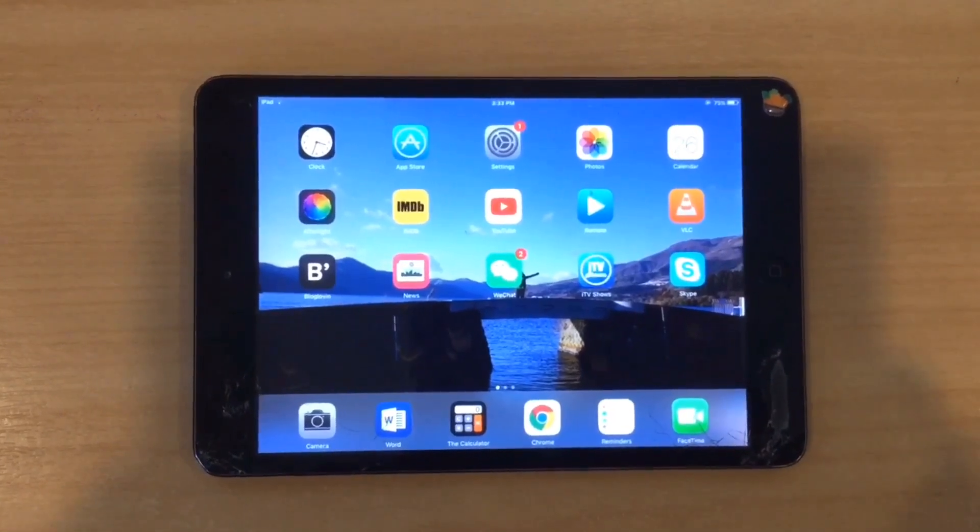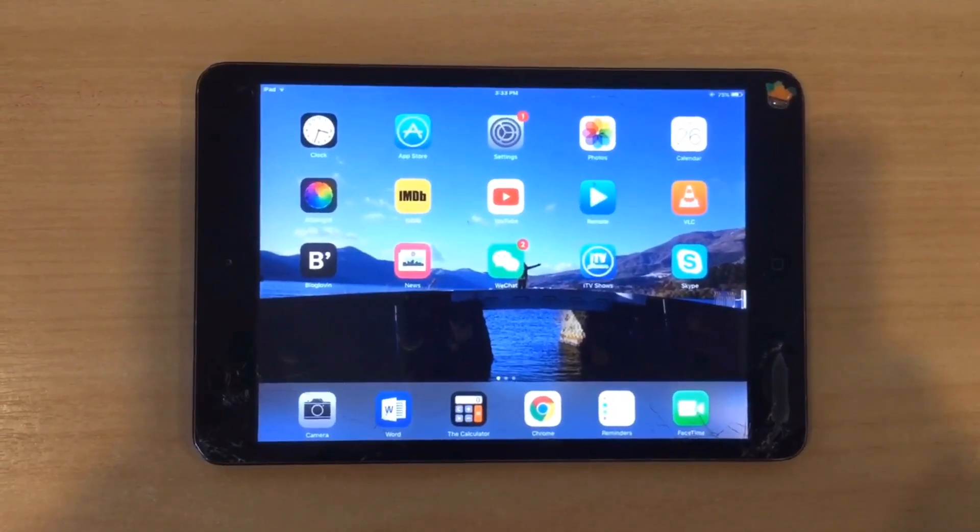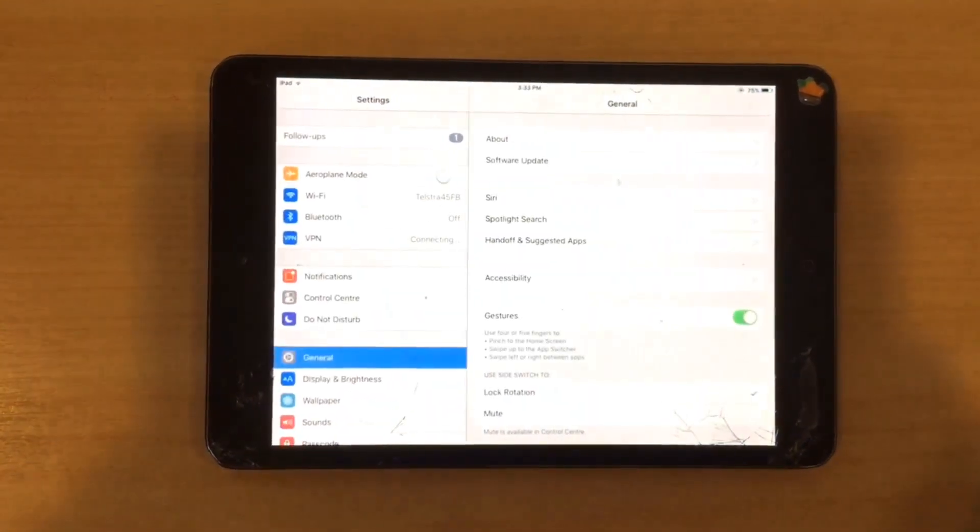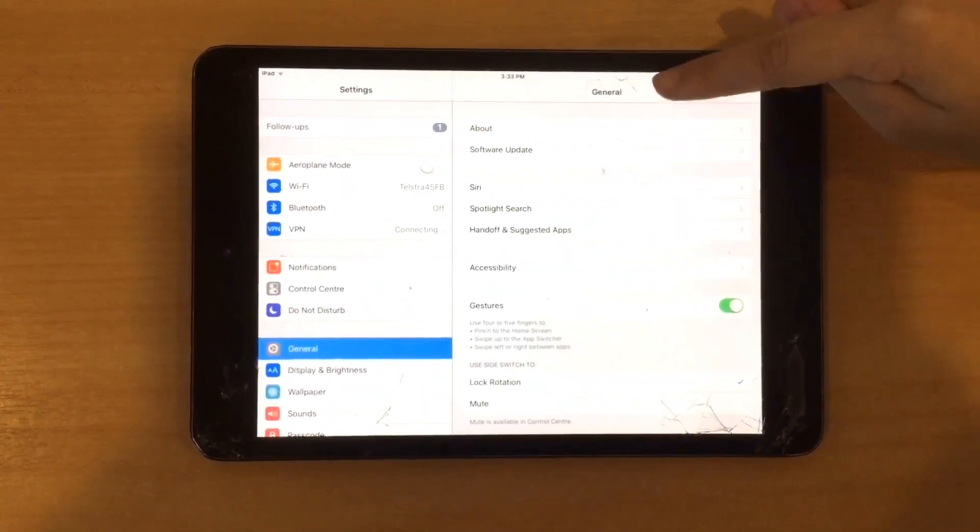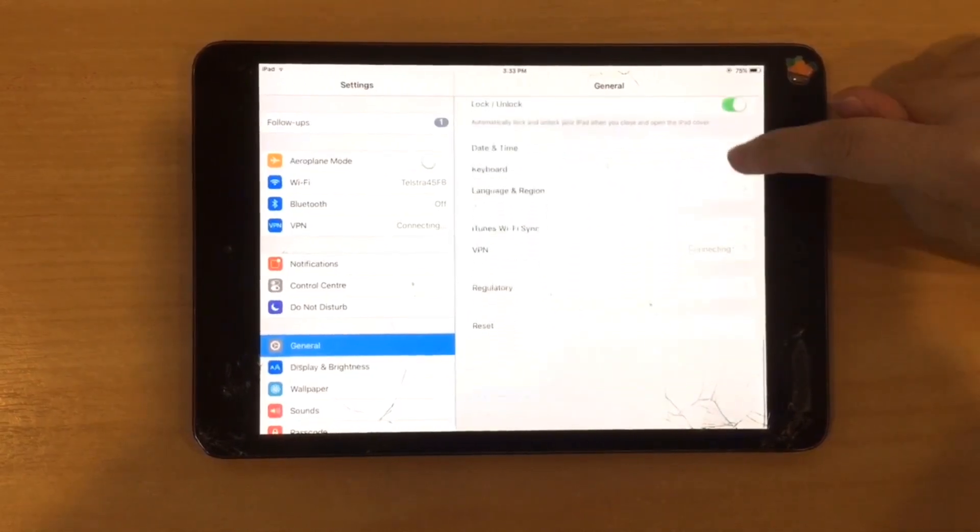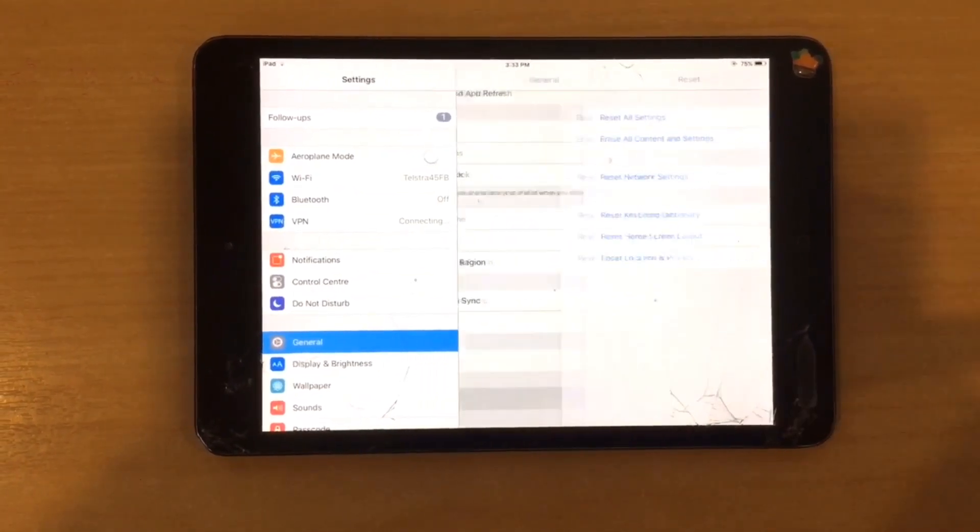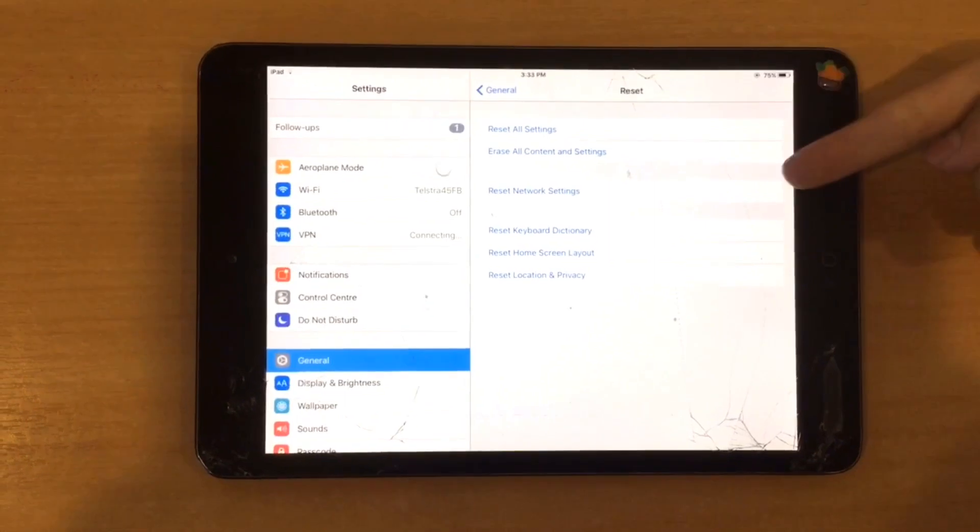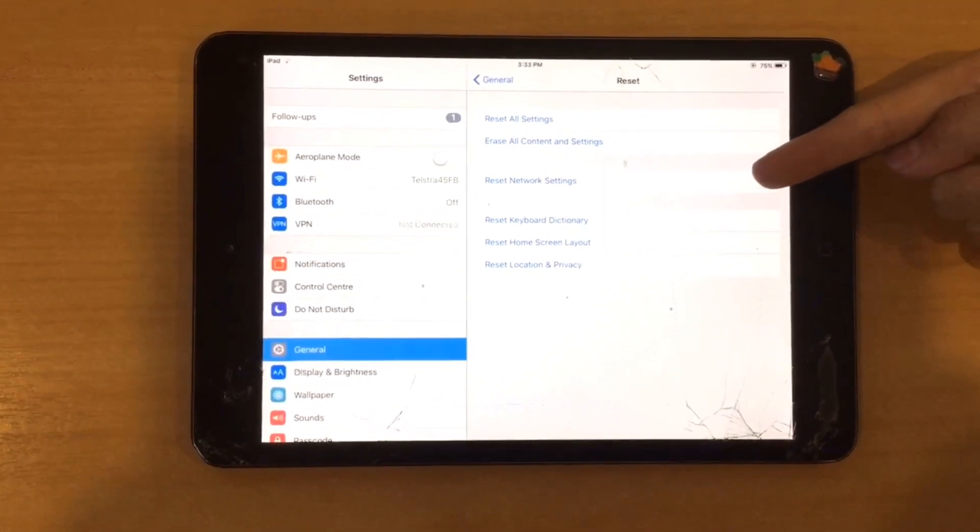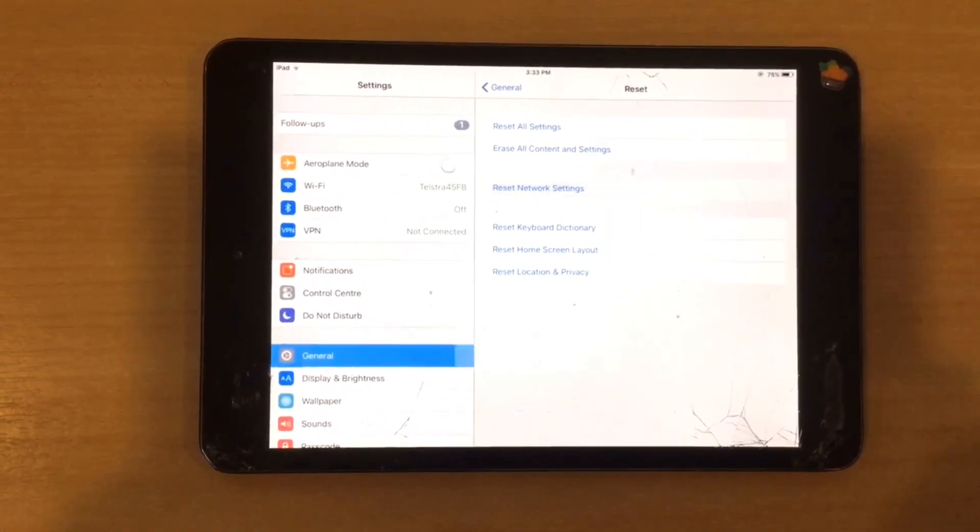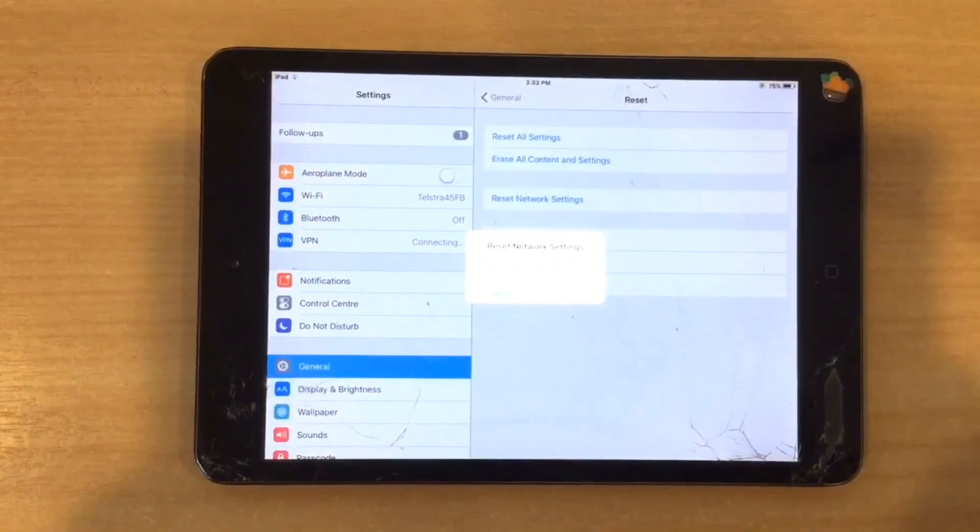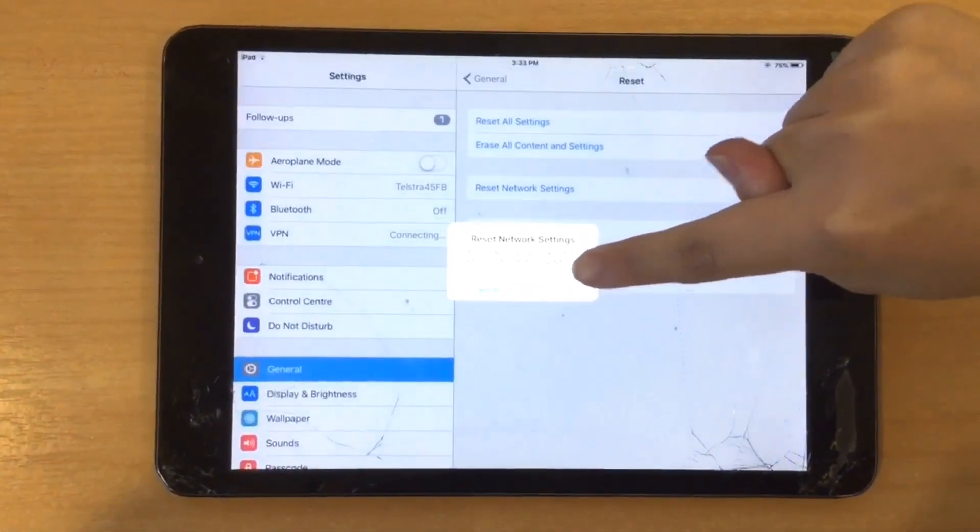The second method I tried was resetting the network settings. Go into settings and in general scroll down to the bottom where it says reset. Click onto reset and as you can see it says reset network settings. Click on it and it will ask you to type in your password. Then you will press reset.